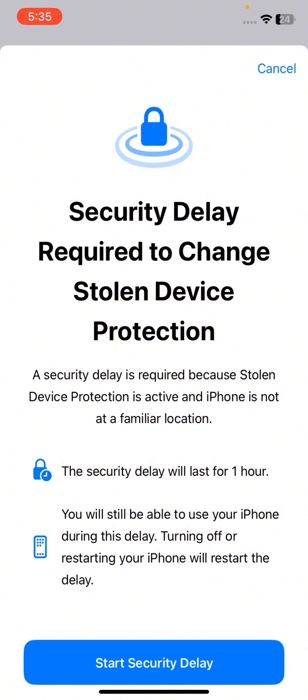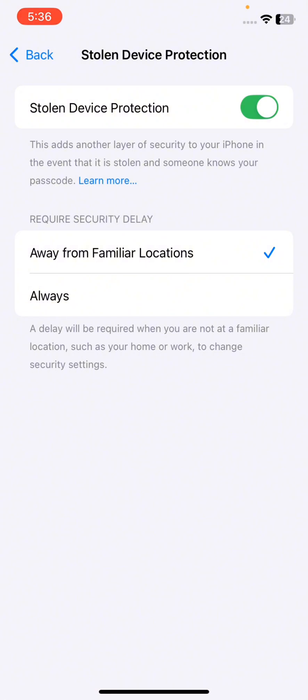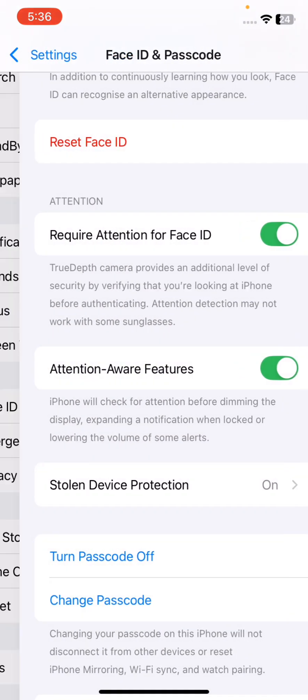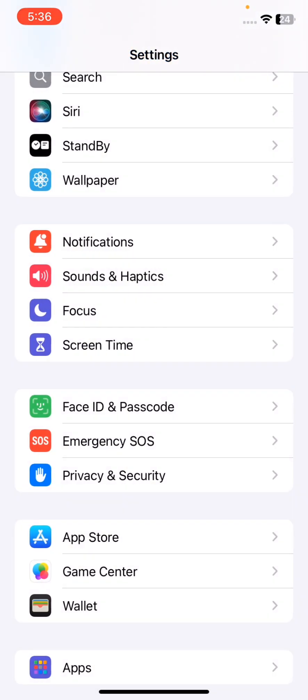Turning off or restarting your iPhone will restart the delay. During this time, if you turn off your iPhone, then it will restart the delay, which means it will take at least one hour. So you have to wait for some time so that this option will be available to turn off the stolen device protection.